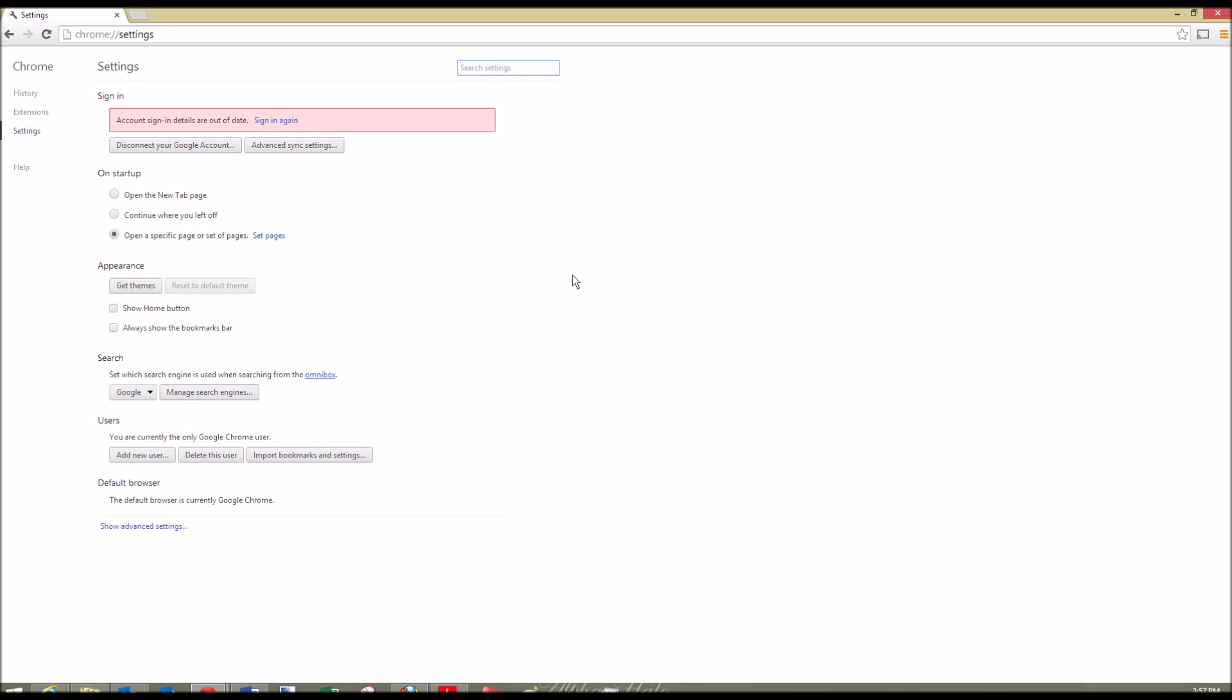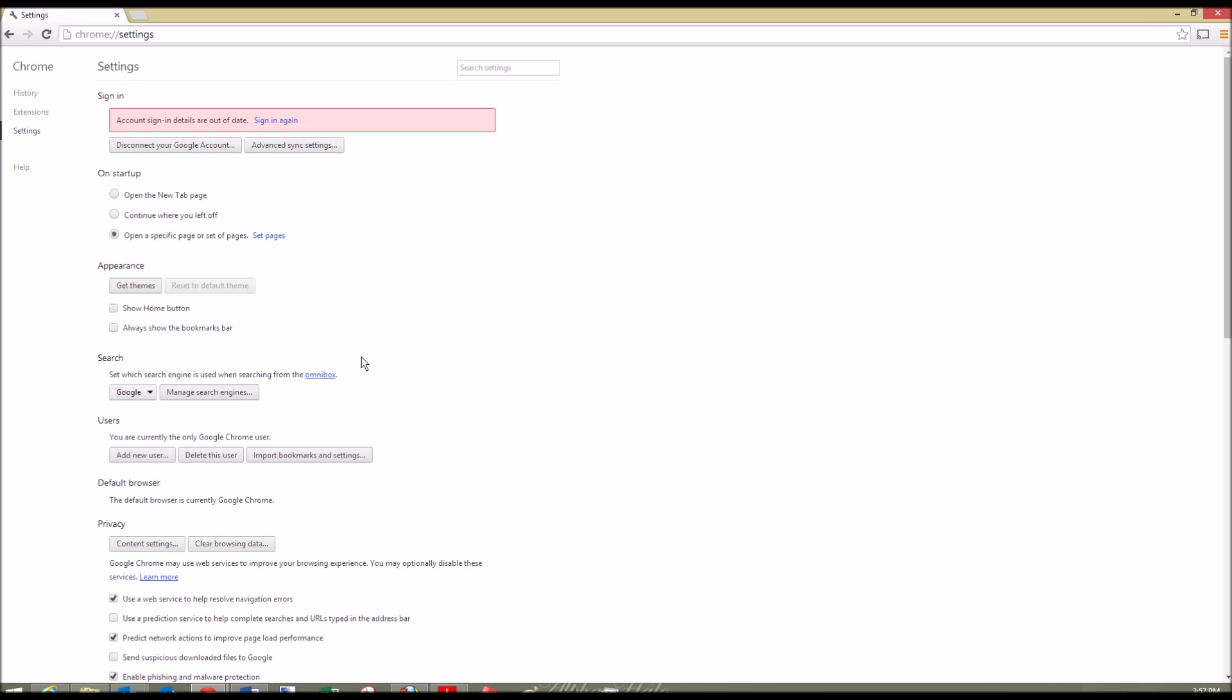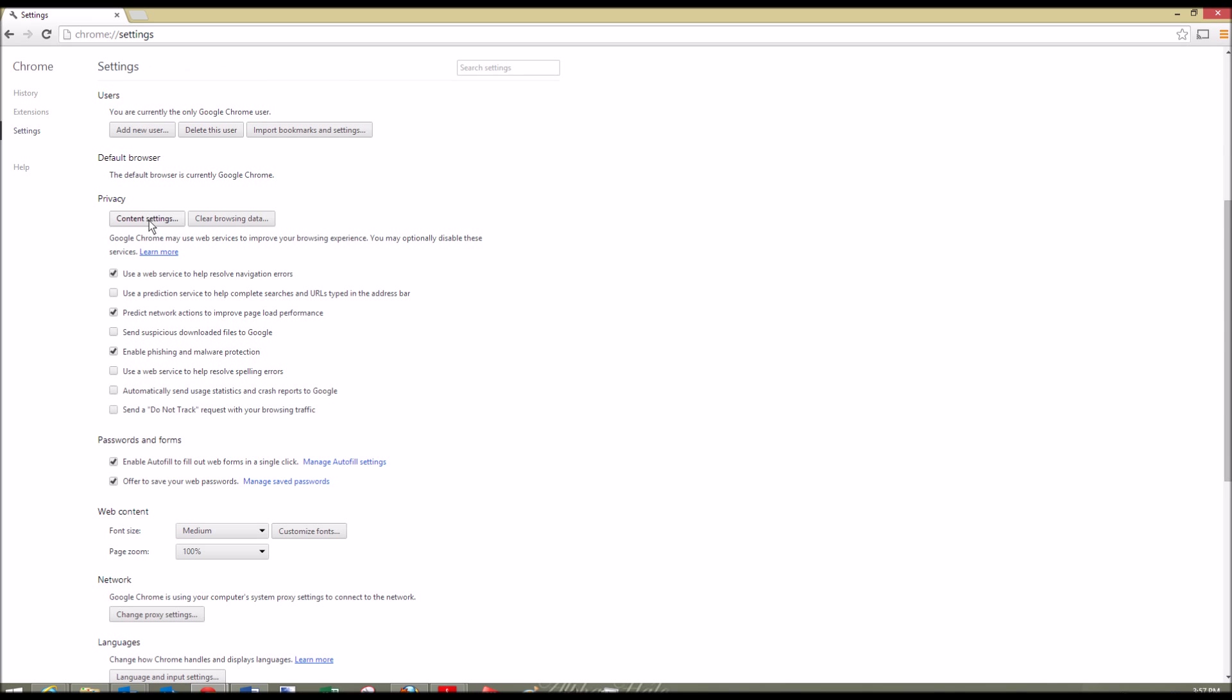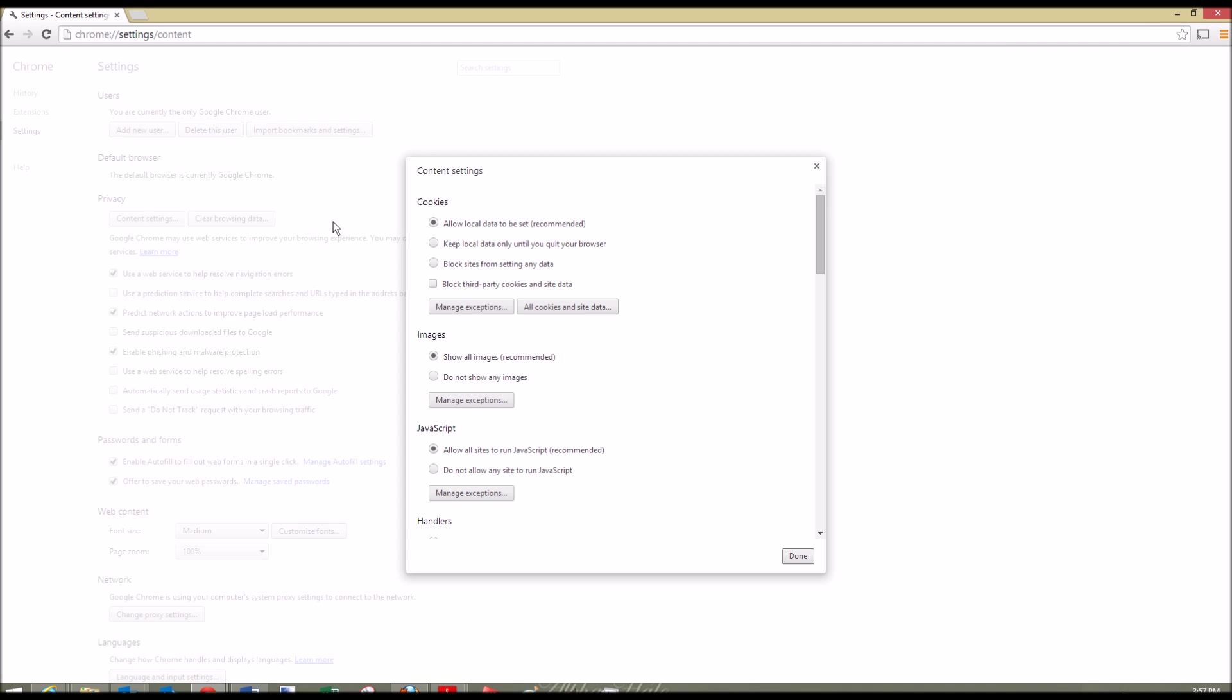In these settings, we're going to go to show advanced settings, which is down here at the bottom. From here, you're going to want to go into content settings, which is under privacy. This is going to open up a new window with a bunch of different settings.